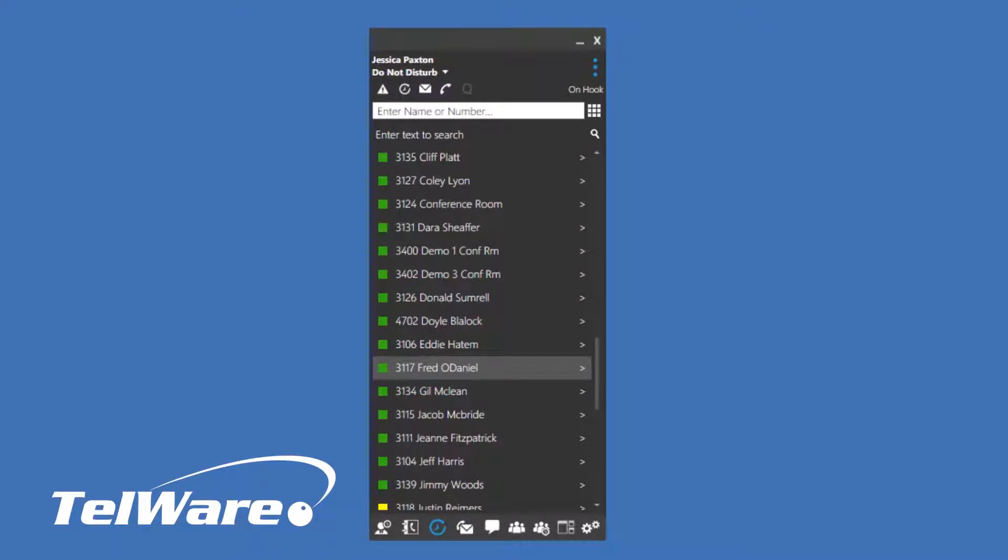Good afternoon, I'm Jessica with Tailware Corporation and today we'll talk about the Tailware-hosted Windows Client. I'll show you the basic features, how to make a call, active call options, and more.